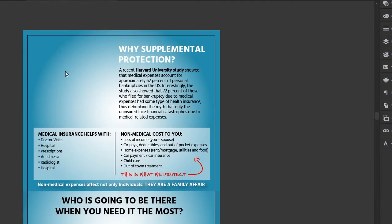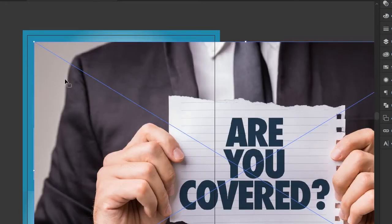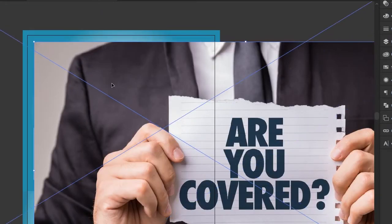After you hit the Place button, your cursor shows a little thumbnail of the image that you're placing. At this point you have two options. If you just click once, it will place your image at full size onto your artboard.